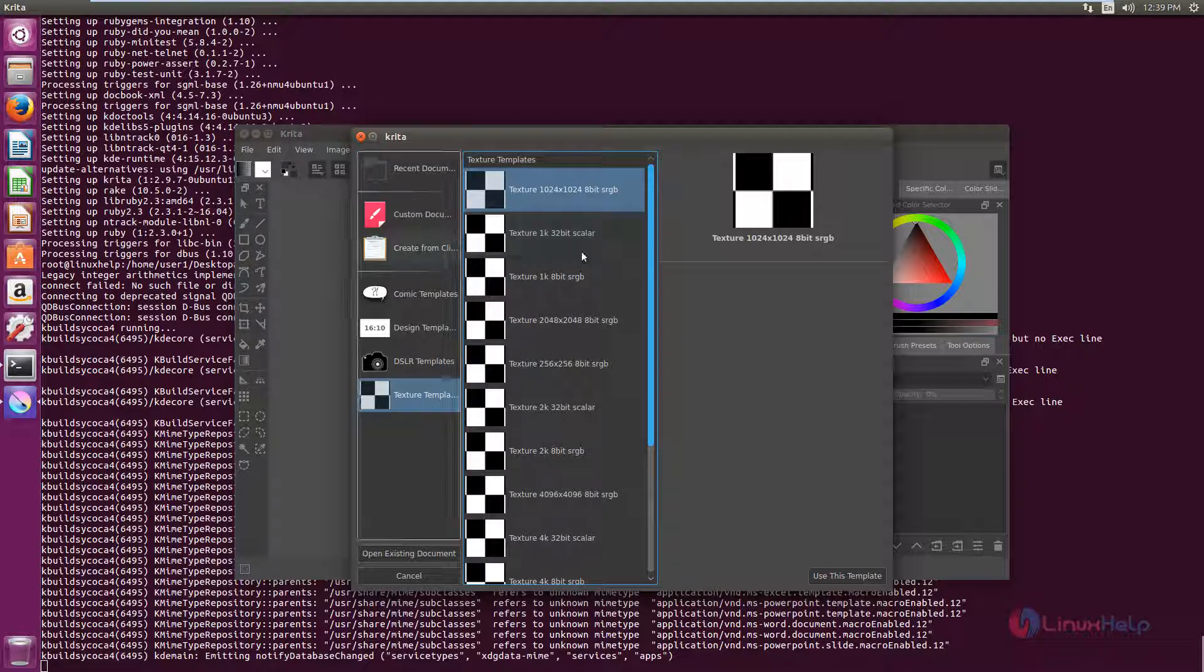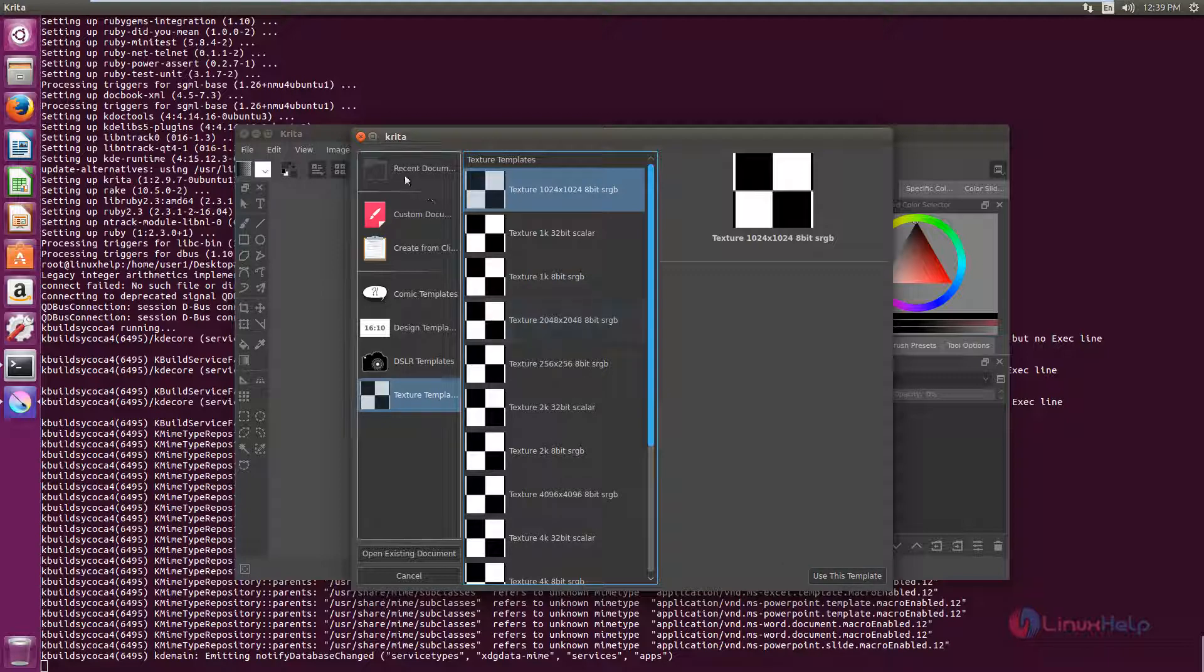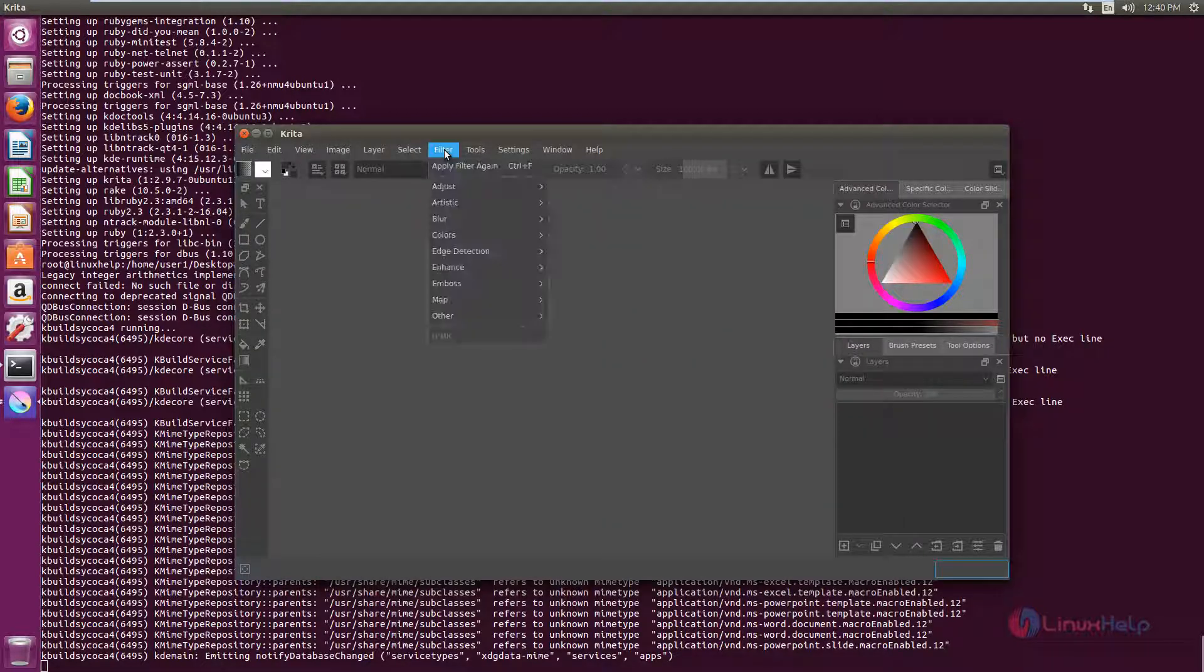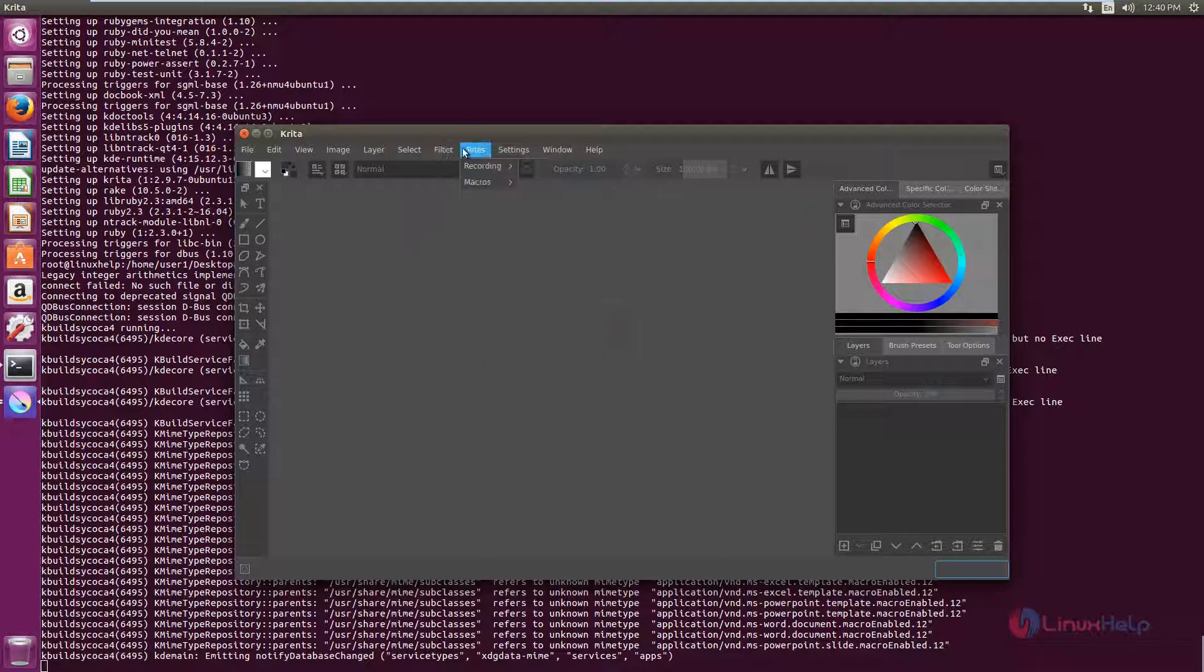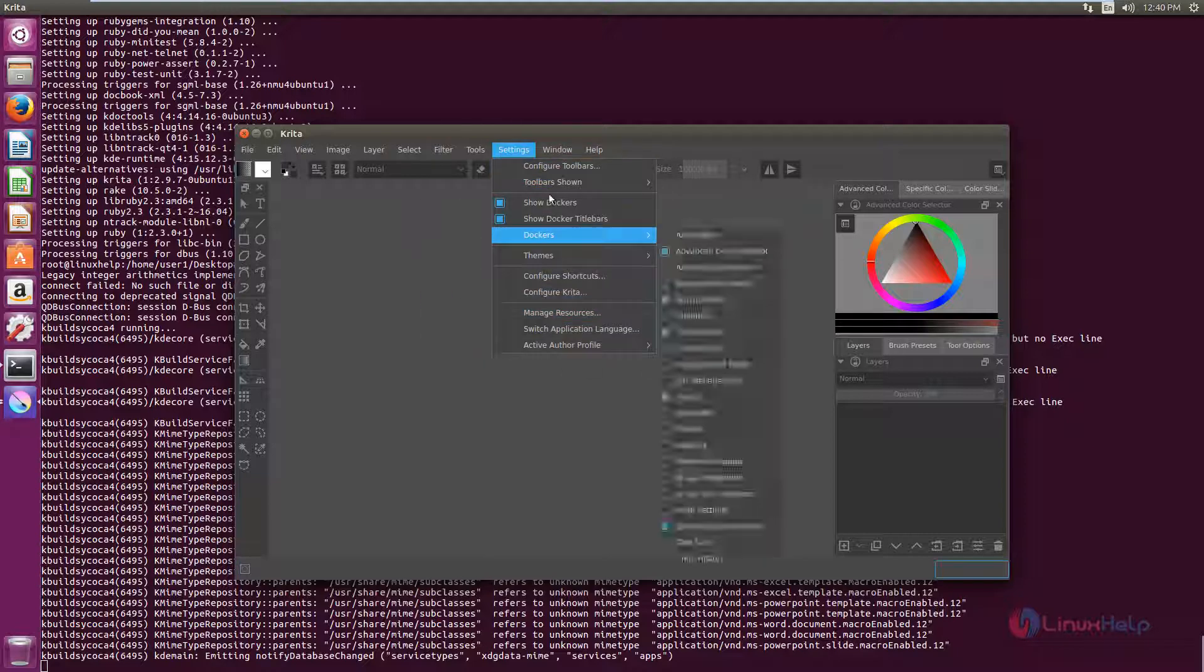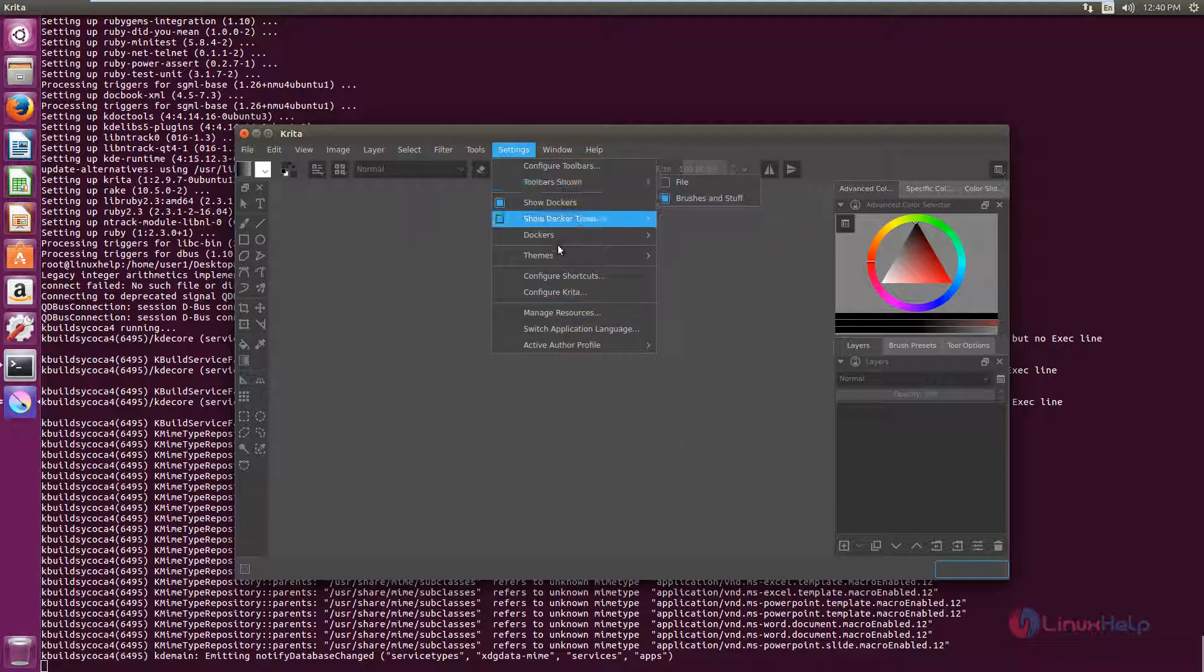After selecting the template, you can click use this template. And here you can add some filters to the image. Here are some filters. And the settings is available here. You can change the themes.